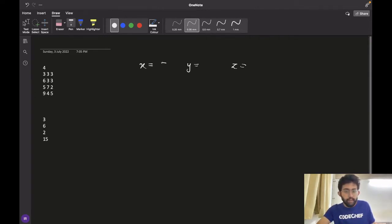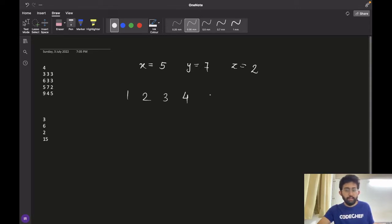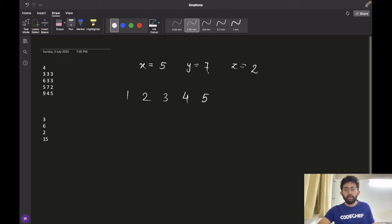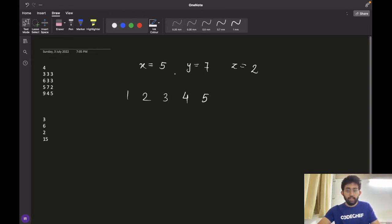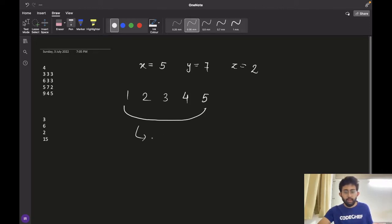For the third test case, x is equal to 5, y is equal to 7, and z is equal to 2. Chef wants to drink 5 liters of tea every day, and the maximum capacity of the jar is 7 liters. Chef will refill the jar once, and since there are 7 liters in the jar, he can drink 5 liters out of it. Having refilled only once, the answer is 1 multiplied by z, which is 1 into 2, giving 2.